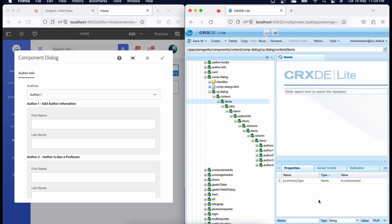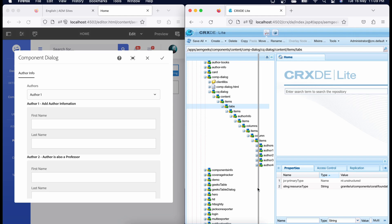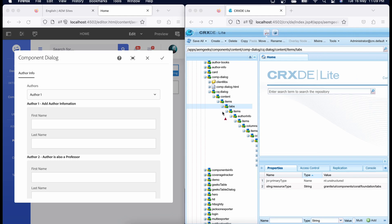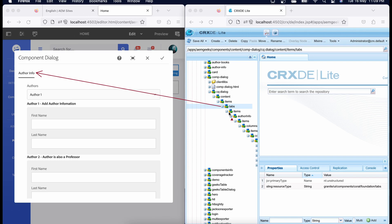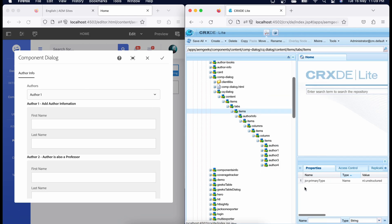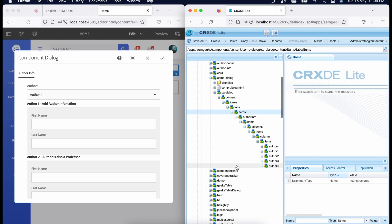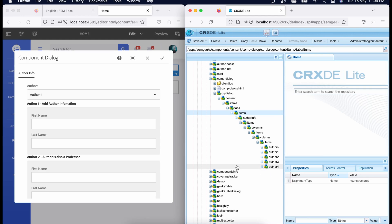Inside this container I created 'items' — it doesn't have any resource type, it's just used to maintain hierarchy. Then I created 'tabs', which refers to a tab container. I have only one tab here, that's why you see only one tab. A tab also holds other components and fields. So far I have: dialogue, container, items, then tabs — these are all container-type fields defining the structure.